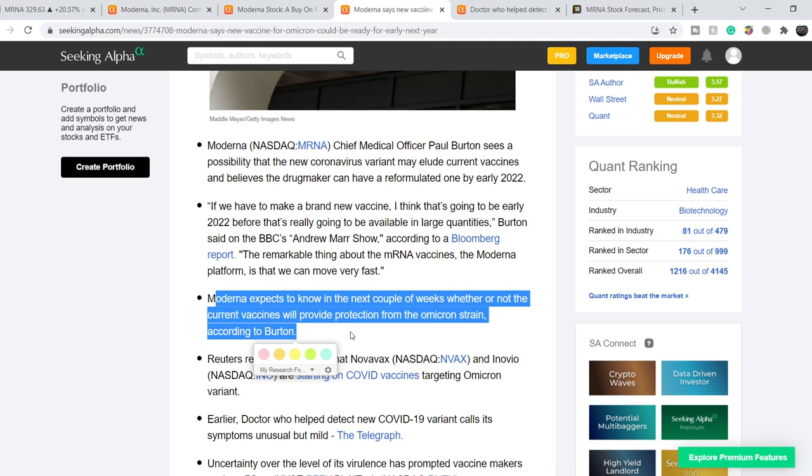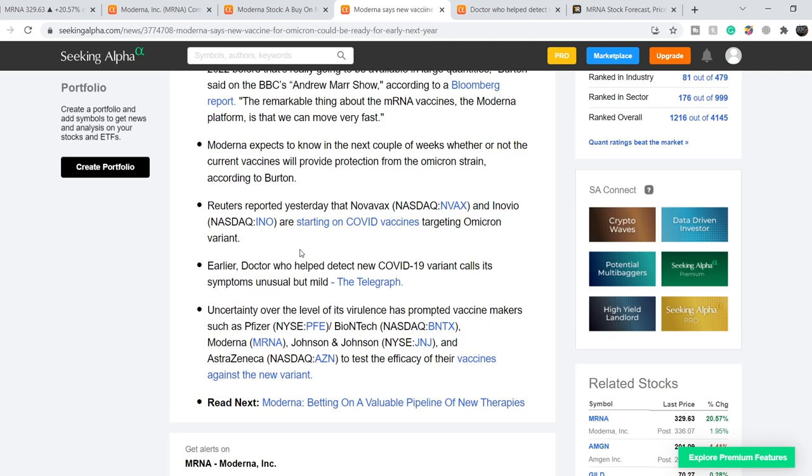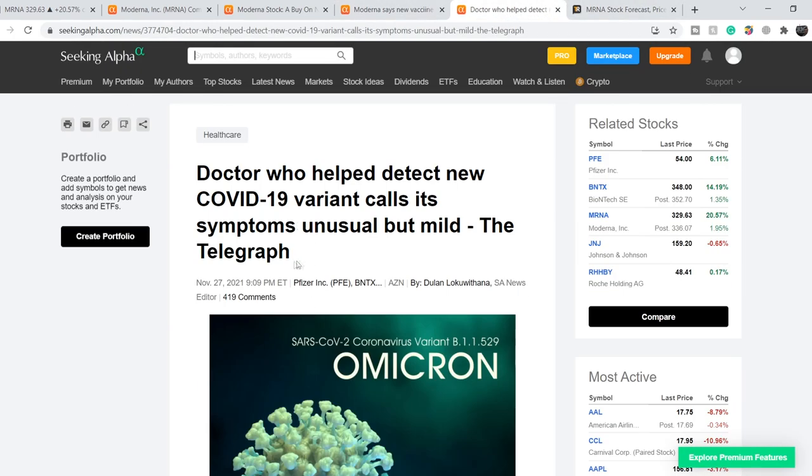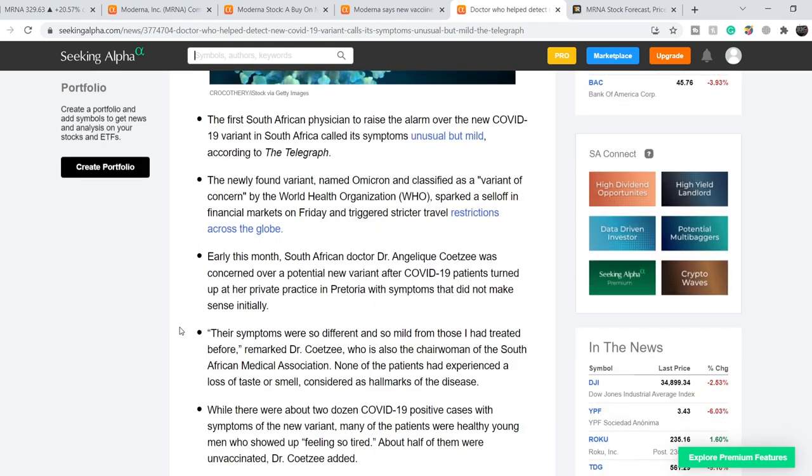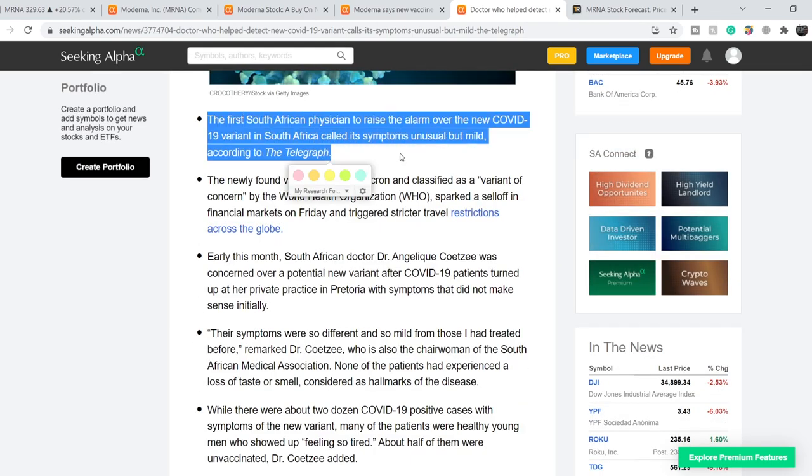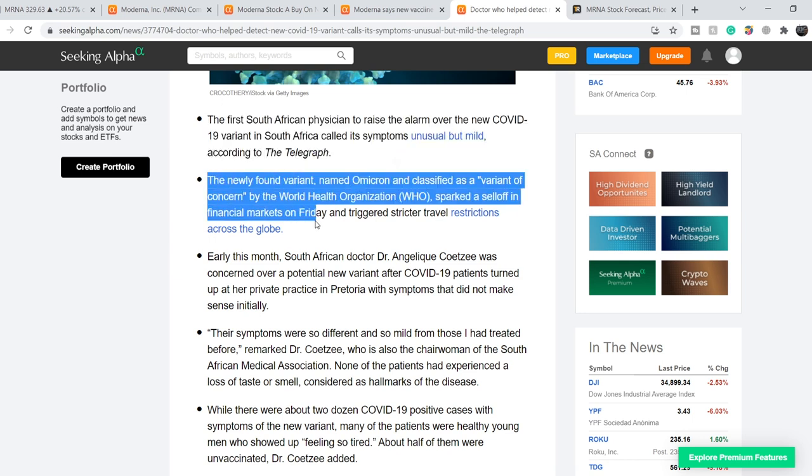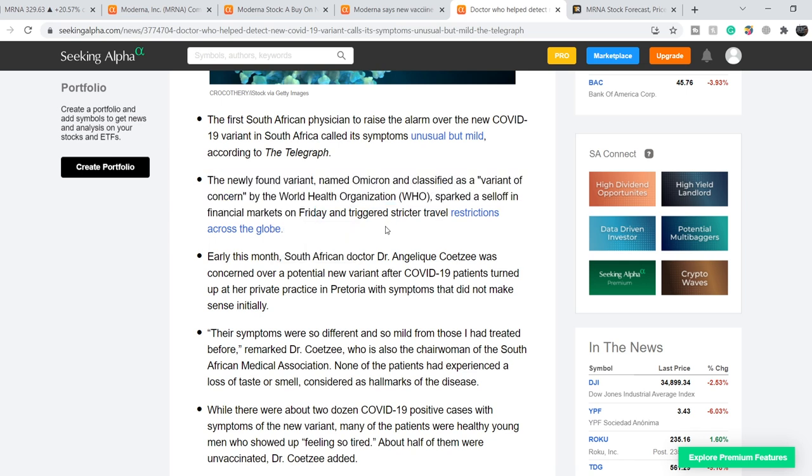And definitely this new variant is quite suspicious according to World Health Organization, but let me show you this news. On November 27th we have this article that is titled 'Doctor who helped detect new COVID-19 variant calls its symptoms unusual but mild,' the Telegraph said. The first South African physician to raise the alarm over the new COVID-19 variant in South Africa called its symptoms unusual but mild according to the Telegraph. The newly named Omicron and classified as a variant of concern by the World Health Organization sparked a sell-off in financial markets on Friday and triggered stricter travel restrictions across the globe.